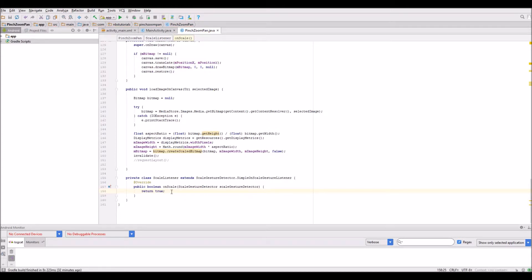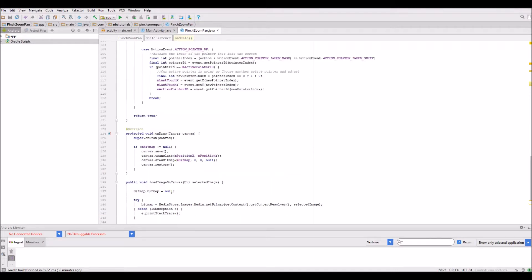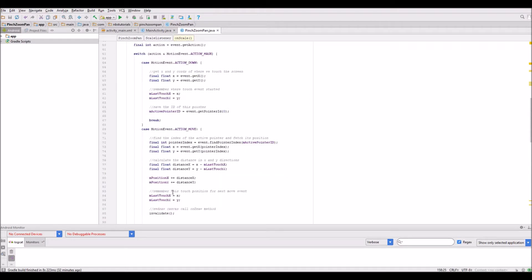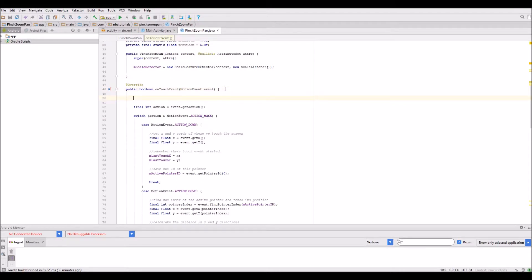Now before we finish this on scale method, I want to go to the on touch method to do some modifications. The first thing I want to do is let the scale detector inspect all the touch events.